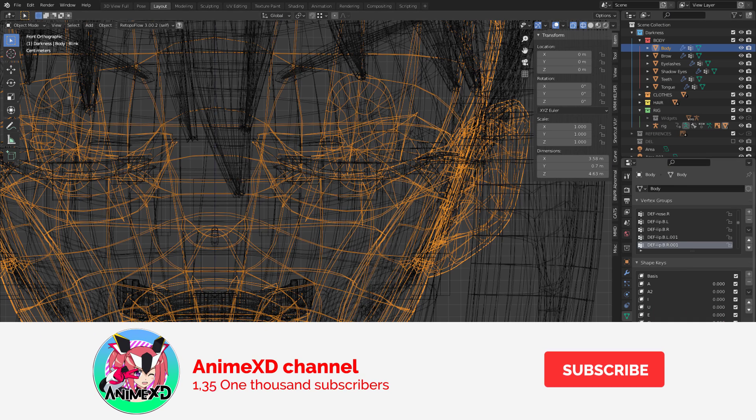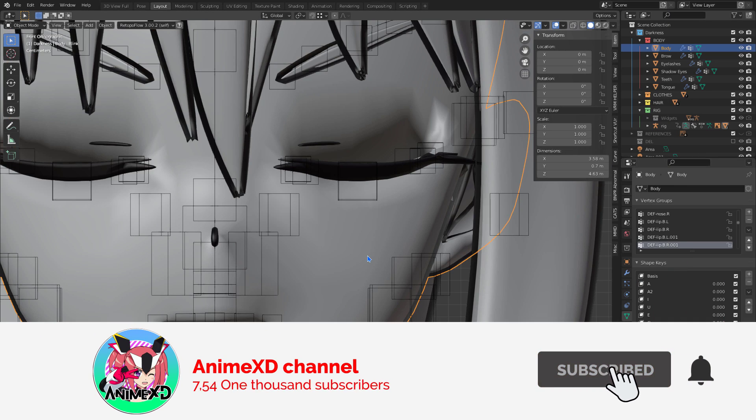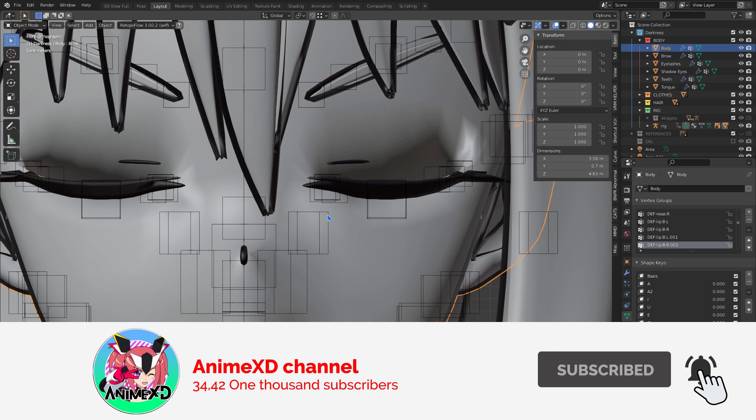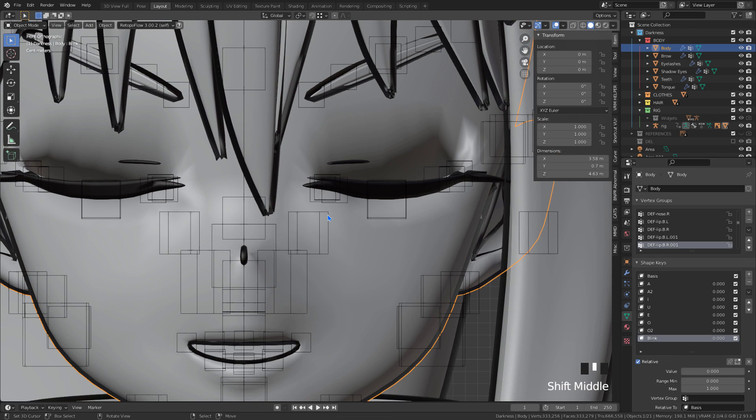I hope this video was useful. Thank you for watching. Wait for new videos.